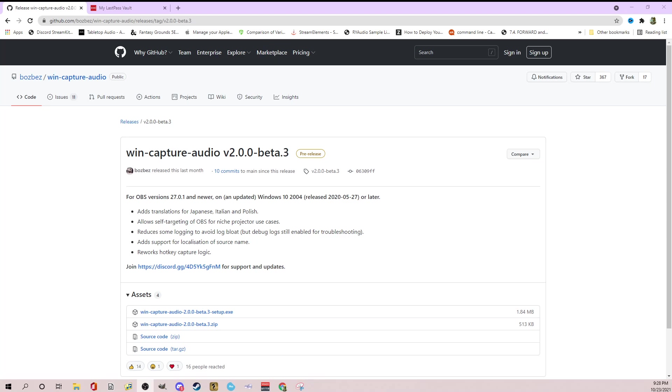So if you're a streamer and if you don't want to use something like voice meter with virtual inputs, outputs, cables, and mess around with all that, this is a great way to separate your audio and send your sound programs like Syrinscape or Spotify, Discord, and have those outputs directly into OBS.